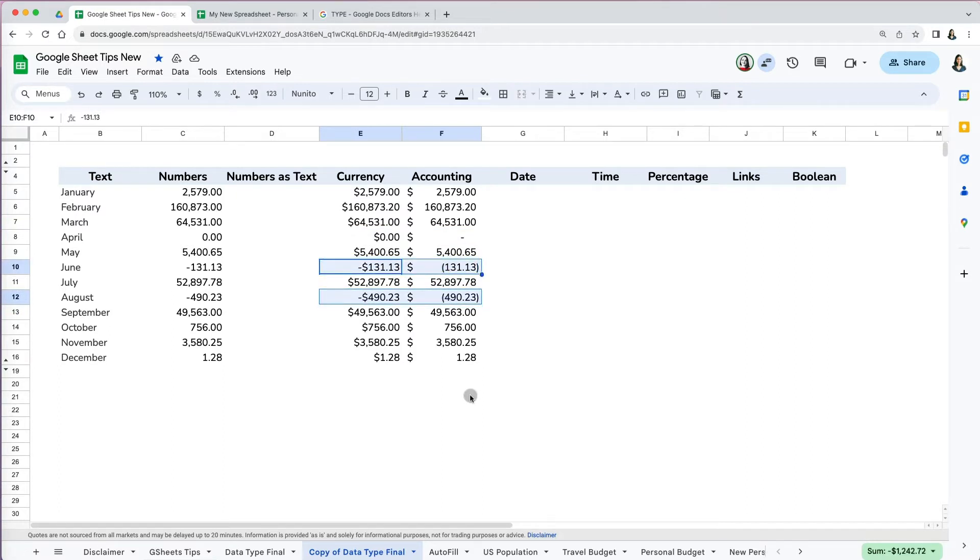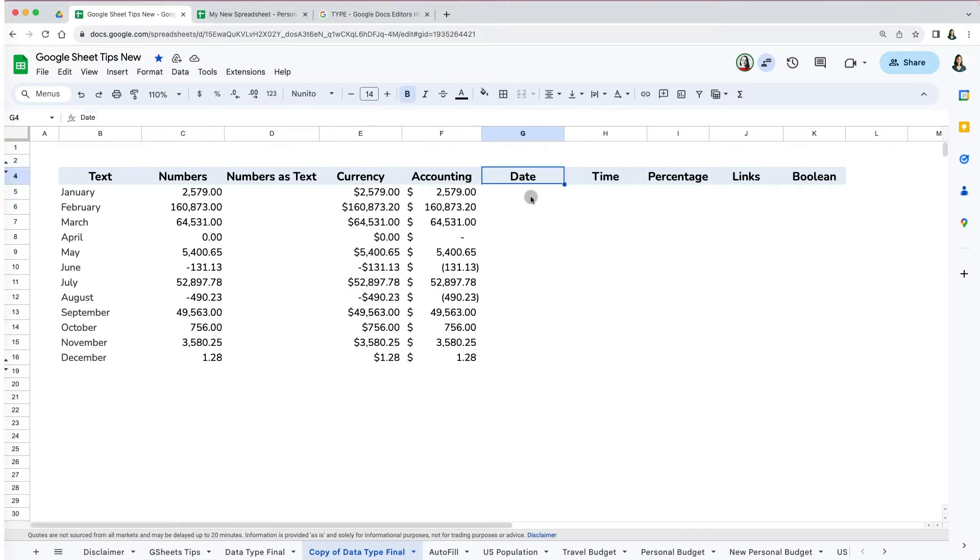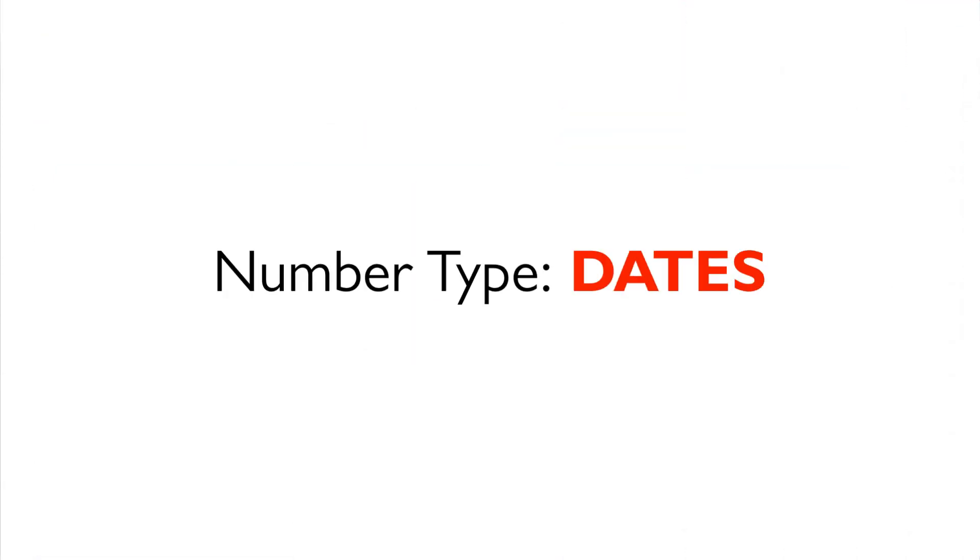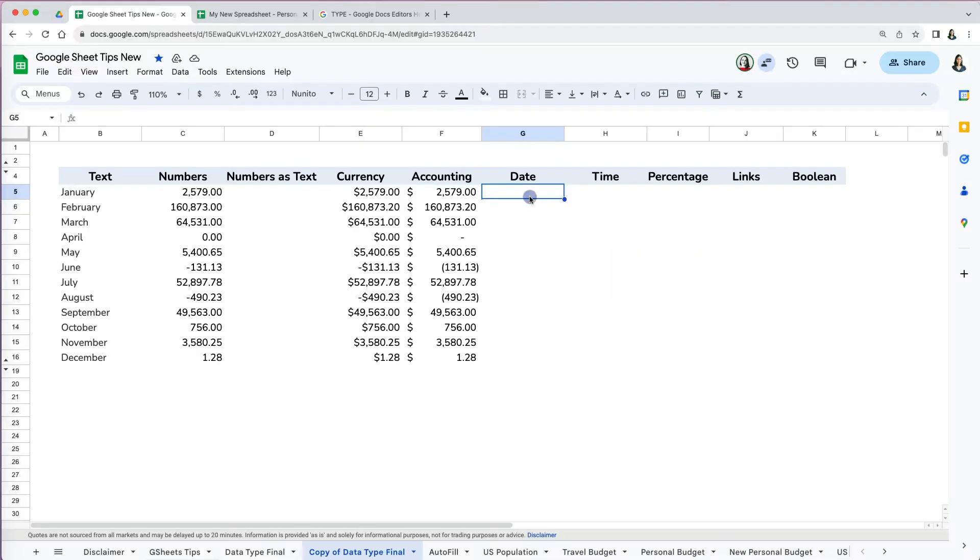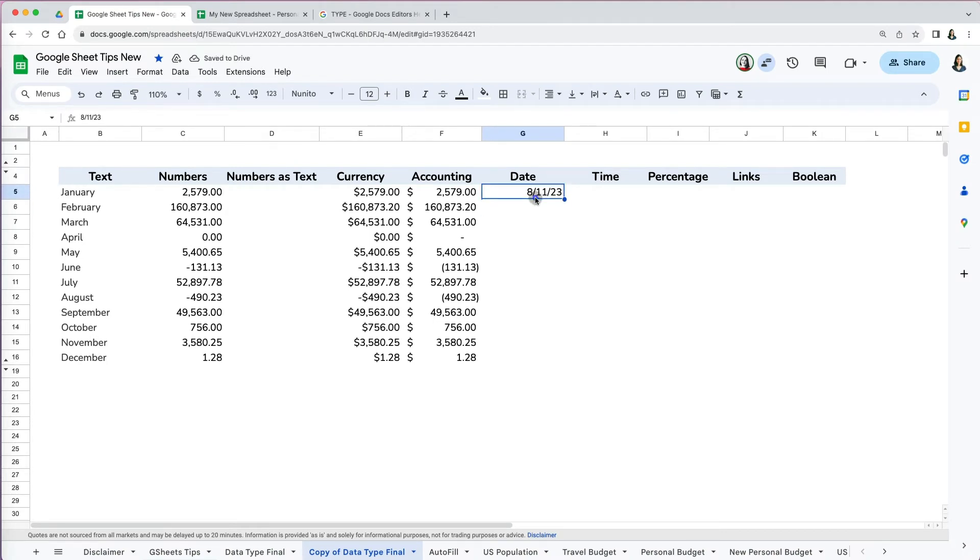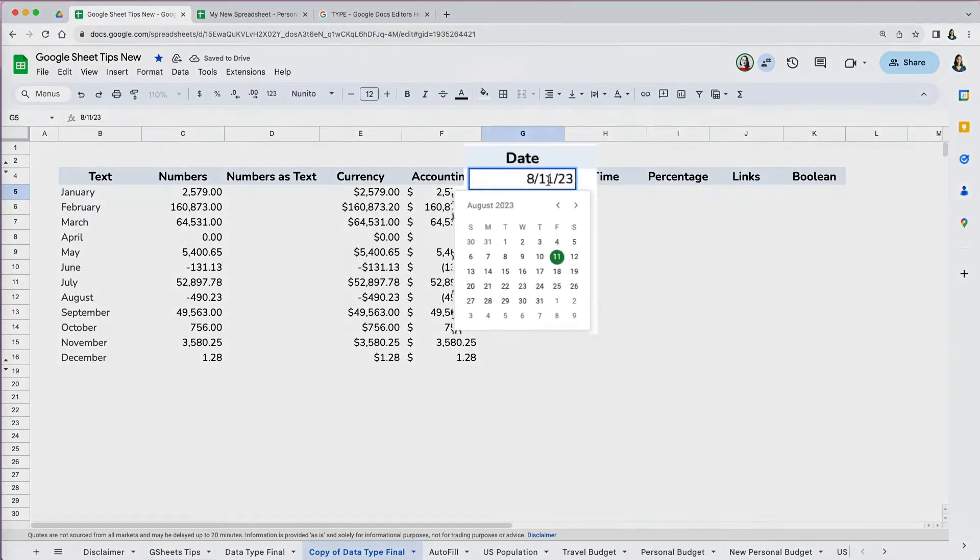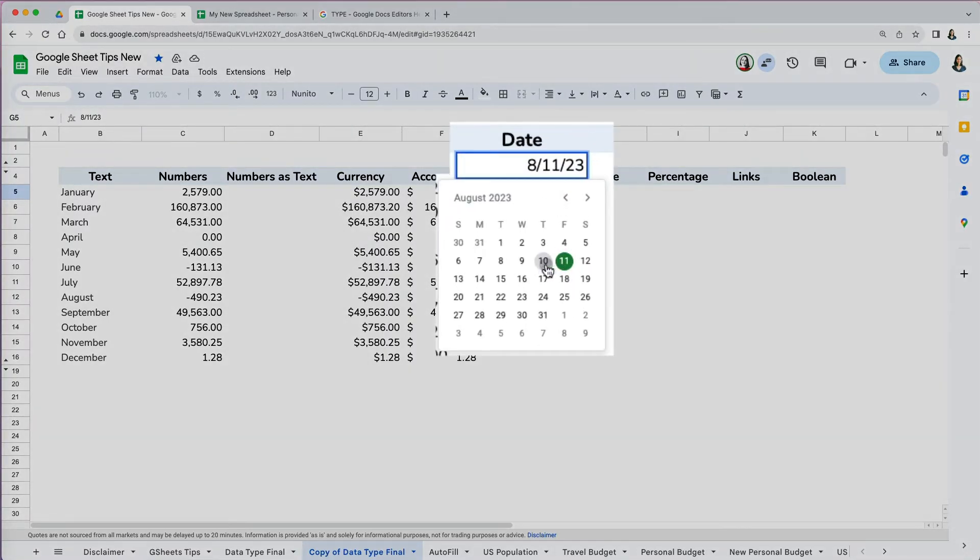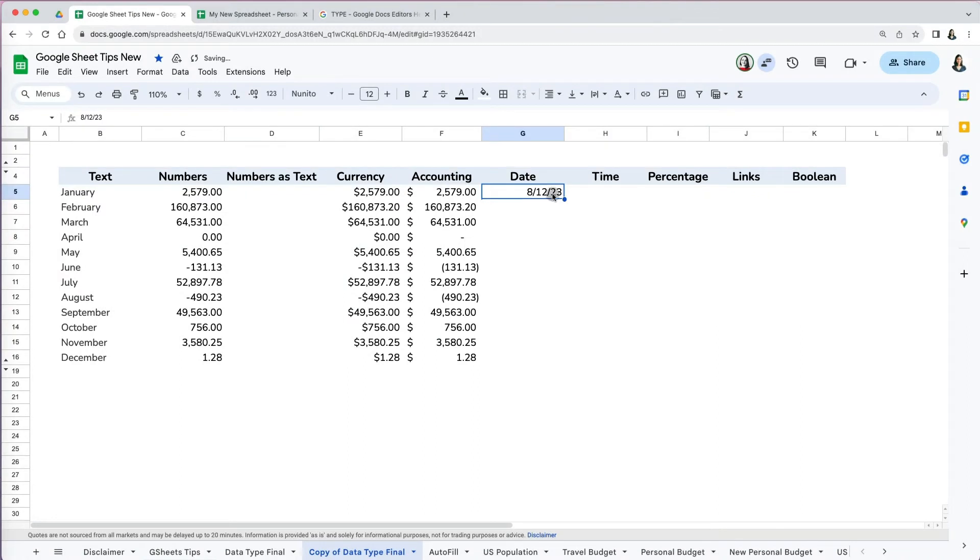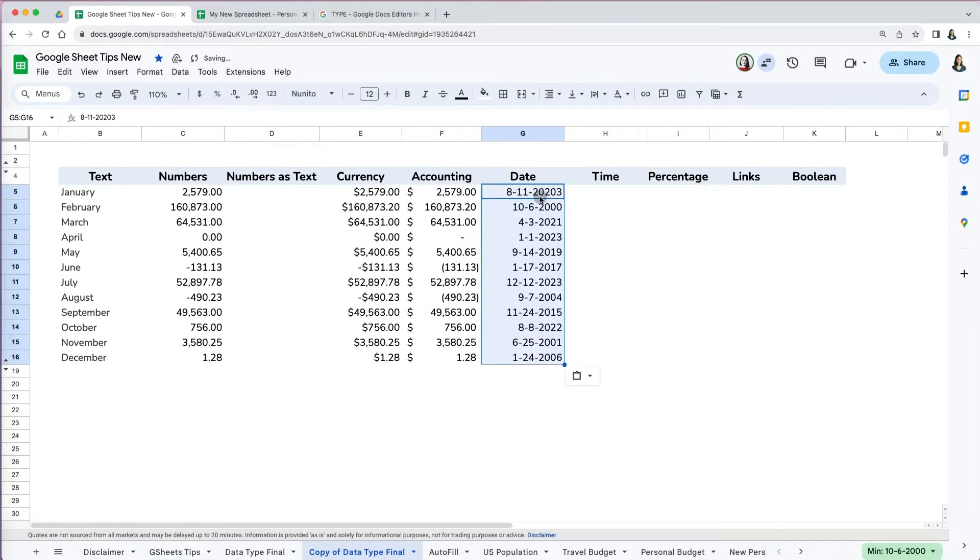The next number types are dates and time. Once you start typing a date in the cell, it recognizes it is a date and will format it that way. Another awesome trick is that once you do that, you can double click inside the cell to pull up a calendar and then select your date. If you don't like the way Google Sheets formats your dates, you can change that by going to Format > Number.